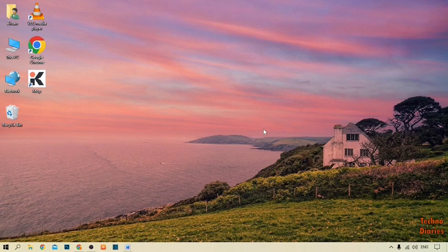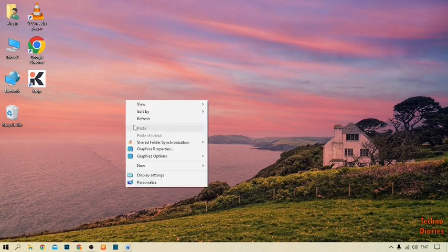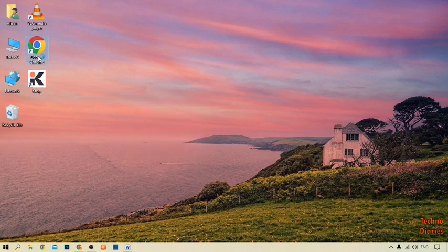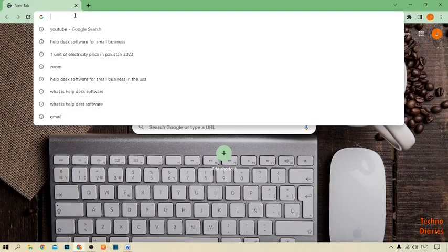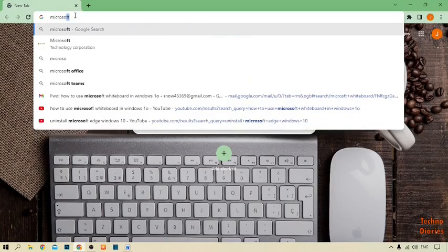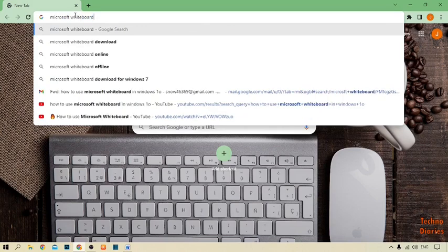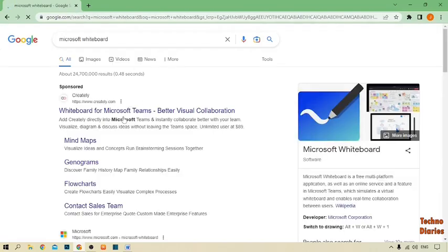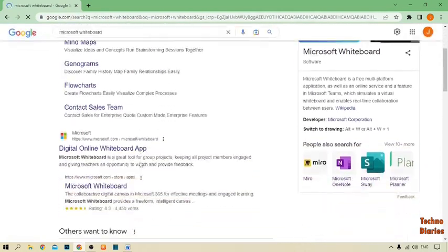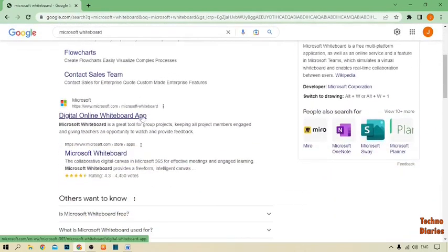To use Microsoft Whiteboard in Windows 10, first you have to download Microsoft Whiteboard on your PC or laptop. To download it, simply open Google Chrome and type Microsoft Whiteboard, then press enter. Now scroll down and as you can see a digital online Whiteboard link — simply click on it.